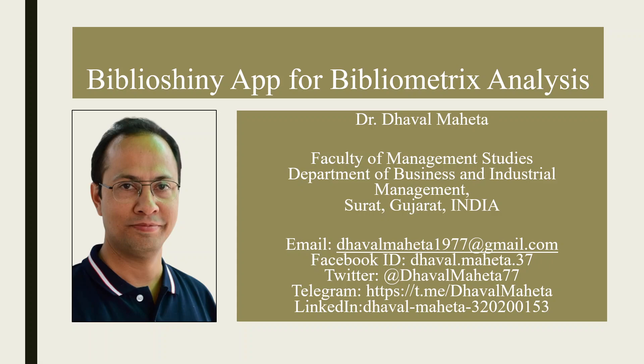Hello to all my viewers. This is Dr. Dawal Mehta and today we will understand how to install Biblioshiny app for bibliometrics analysis on your system.